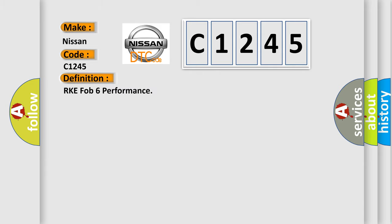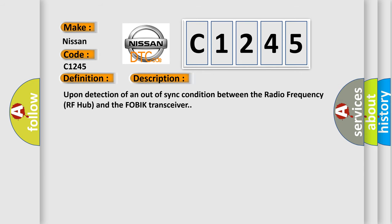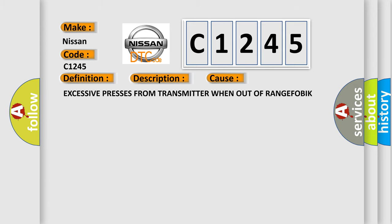The basic definition is RKE FOB 6 performance. And now this is a short description of this DTC code: Upon detection of an out-of-sync condition between the radio frequency RF hub and the FOBIK transceiver. This diagnostic error occurs most often in these cases.